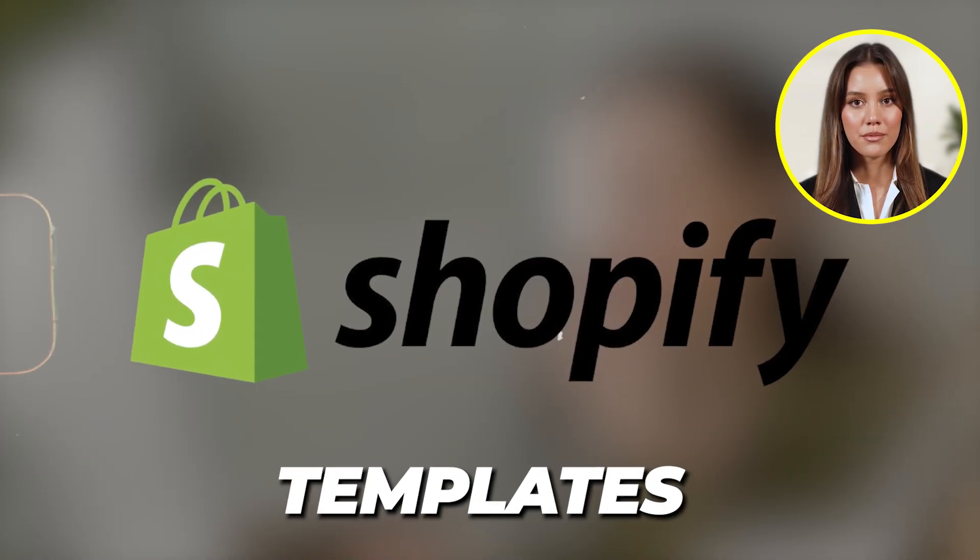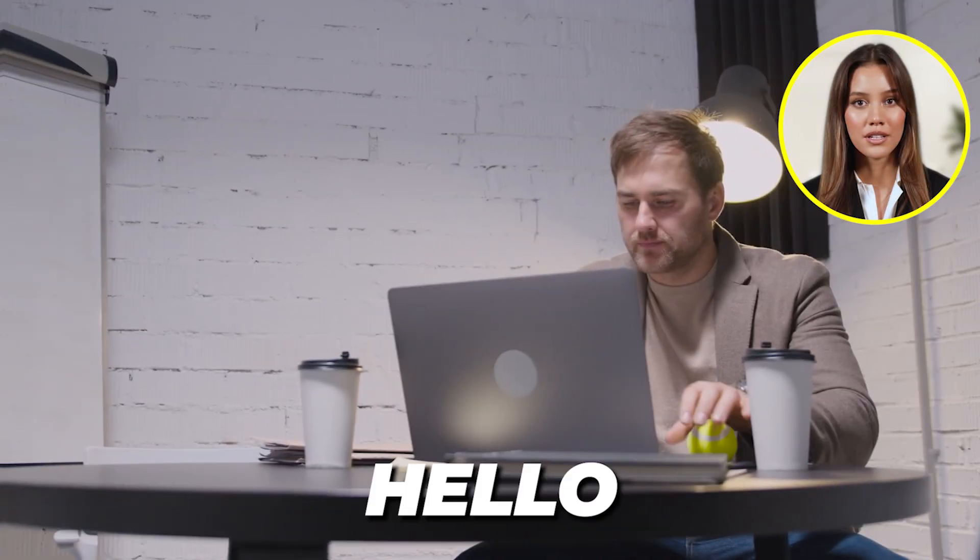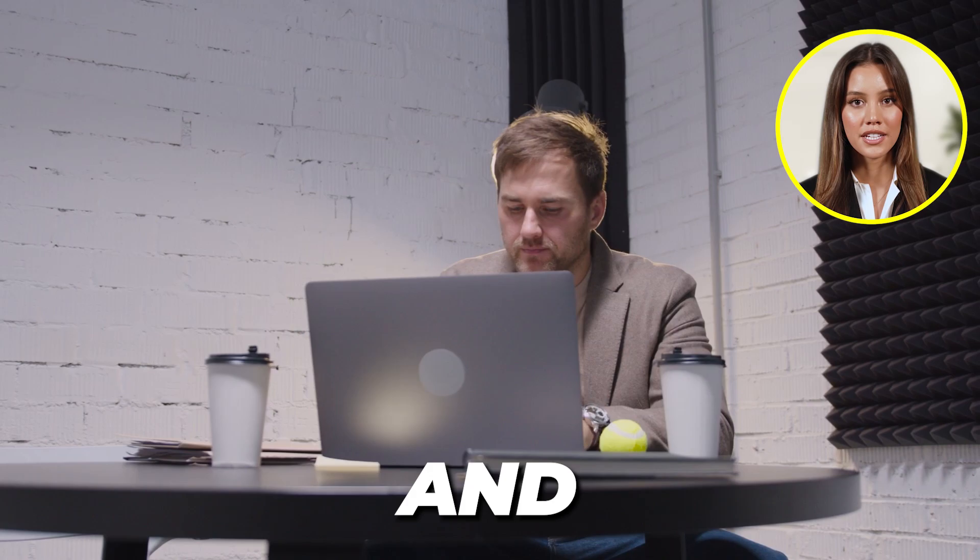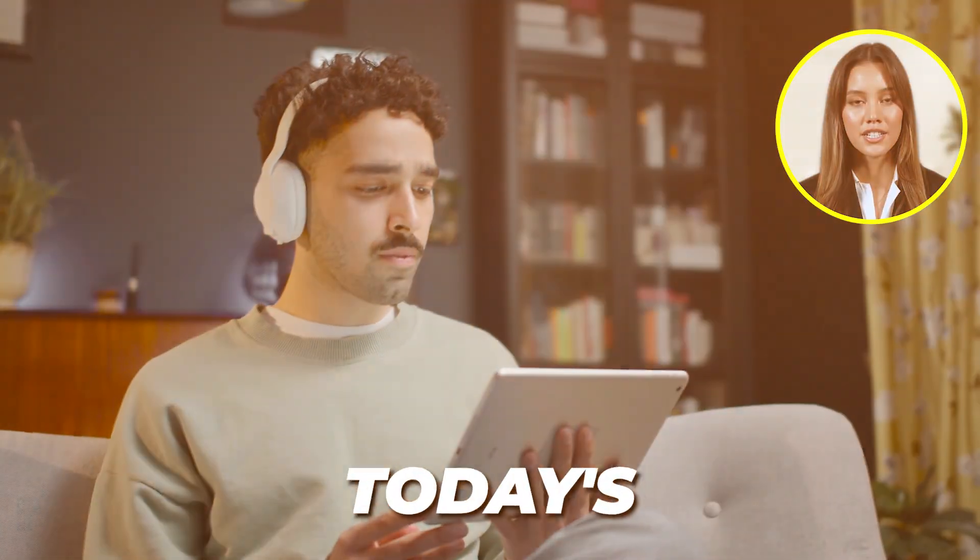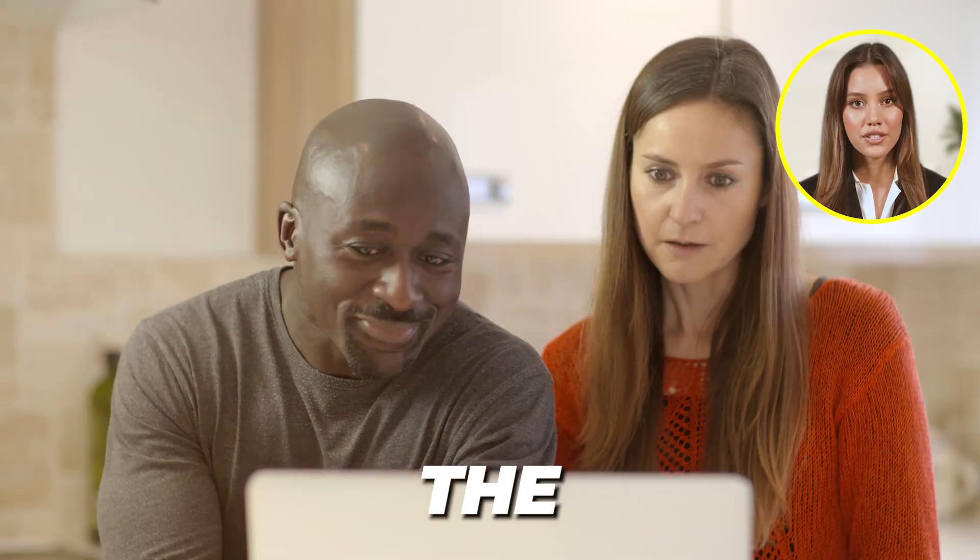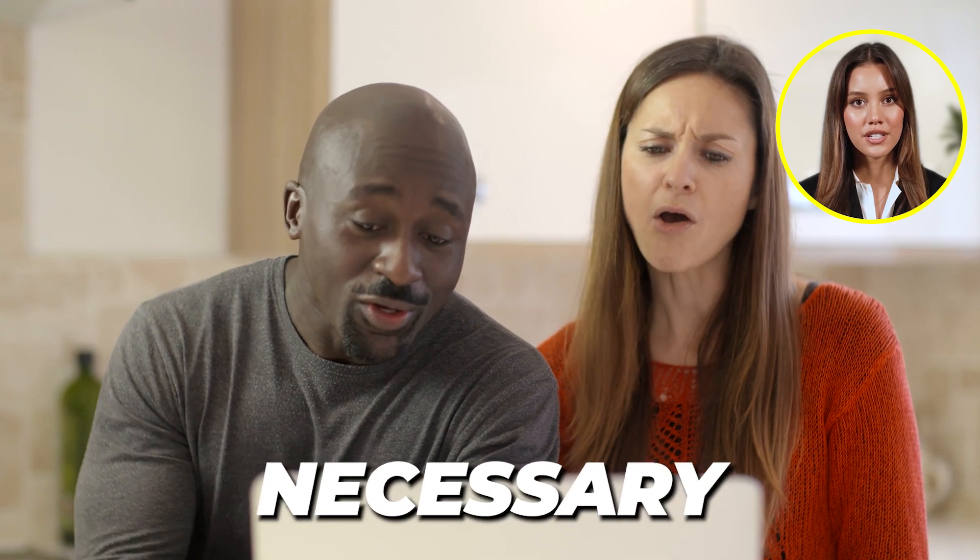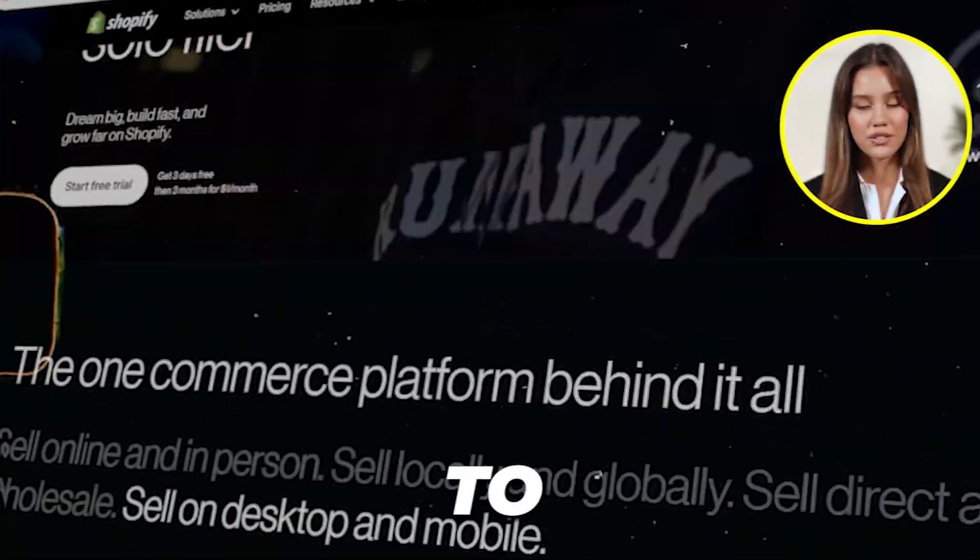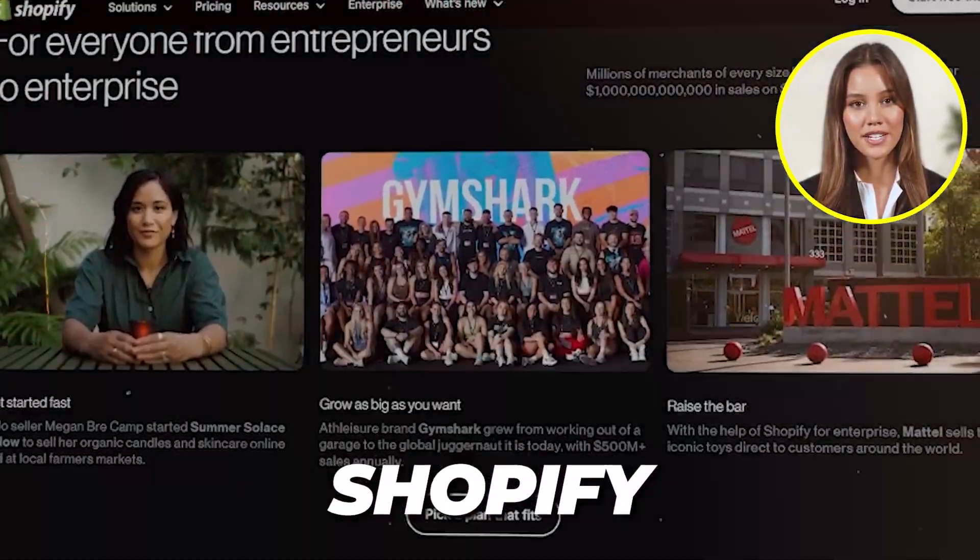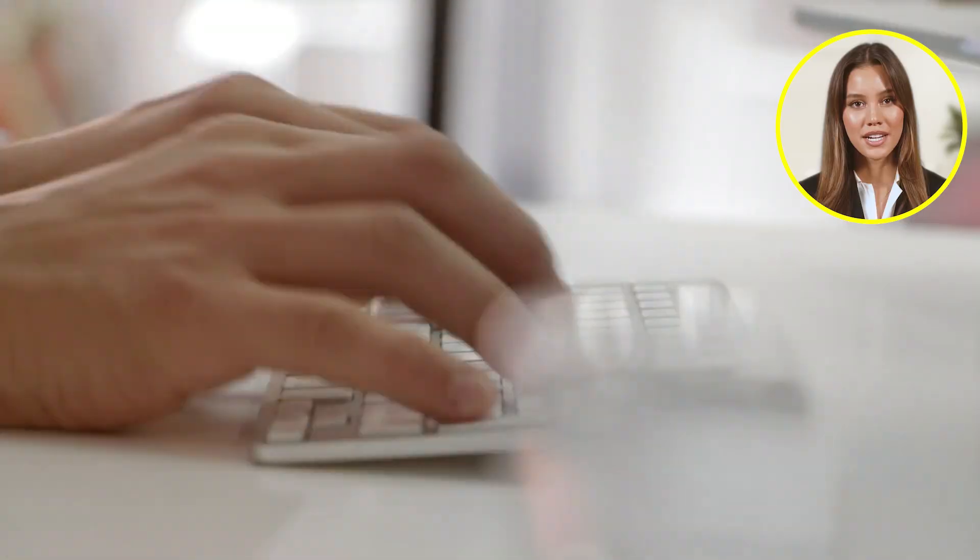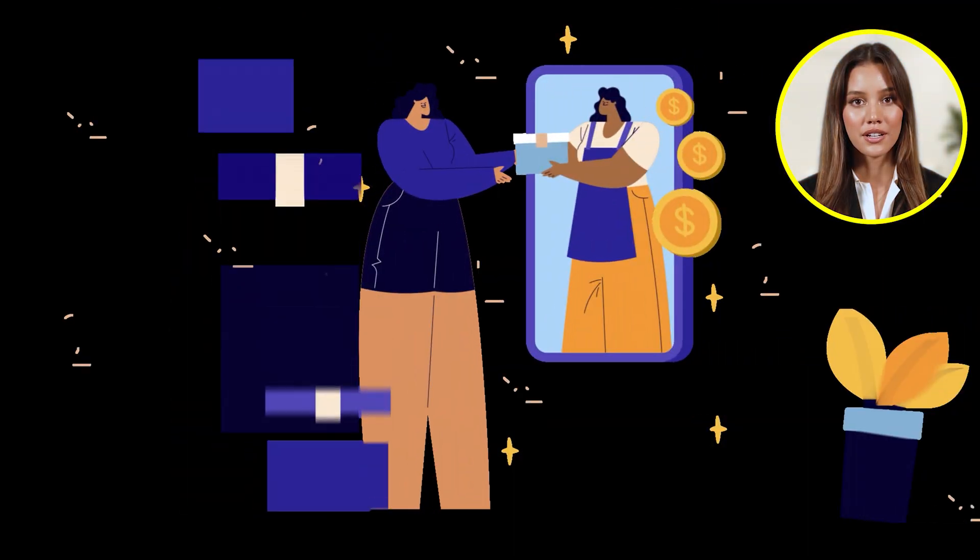How to create and sell Shopify templates for beginners. Hello everyone and welcome back. In today's video we're going to go through the different requirements that are necessary for you to be able to sell templates on Shopify.